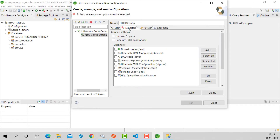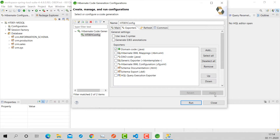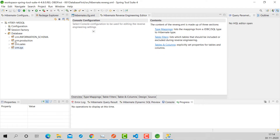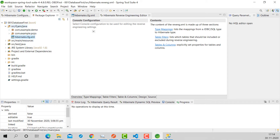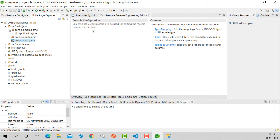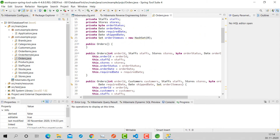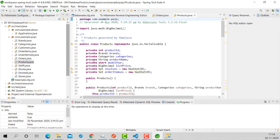Going to Exporters, I want to create domain code. I am not checking 'use JavaFX syntax' or 'generate EJB3 annotations' — leaving those unselected. I just want to create POJOs — domain code only, not even DAO code. Click Apply and Run. Let's check the Package Explorer — in the database-first project you can see com.example.demo from the Spring Boot application, and in com.example.pojo all the POJOs are generated with getters and setters.